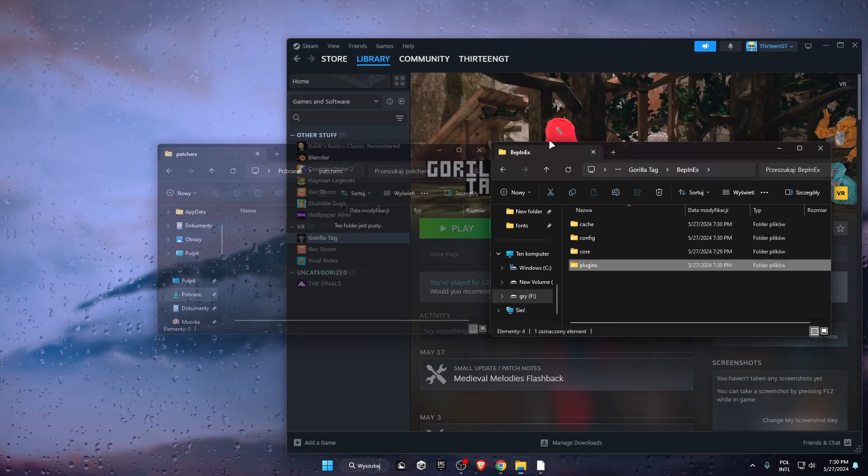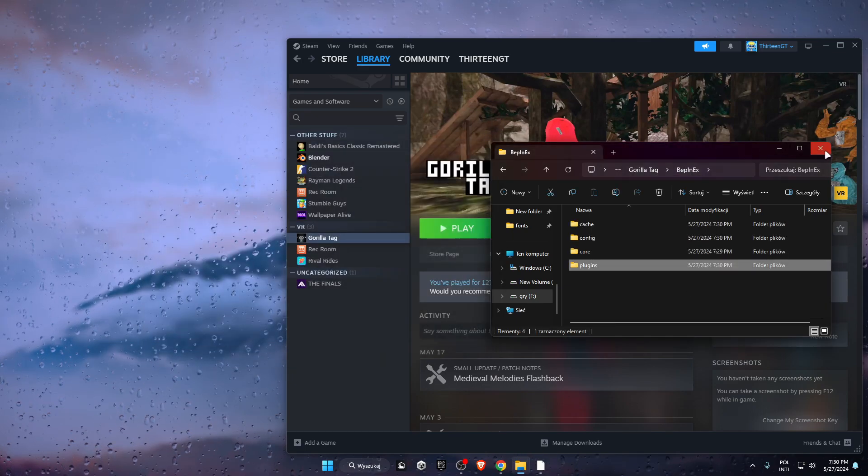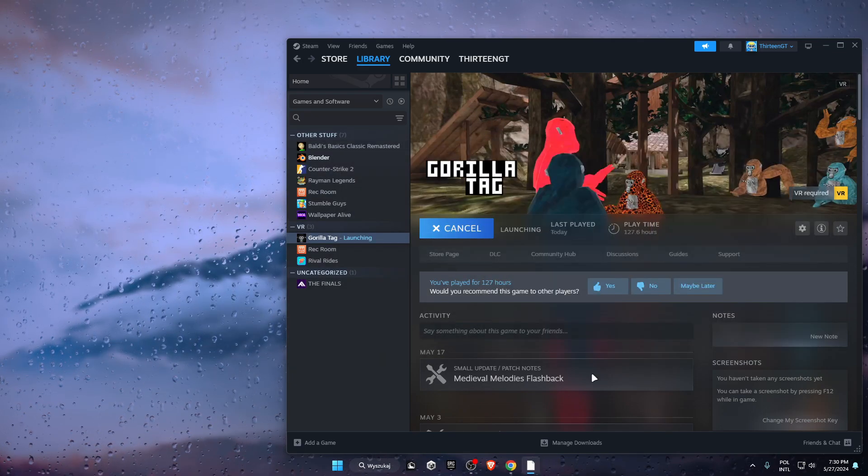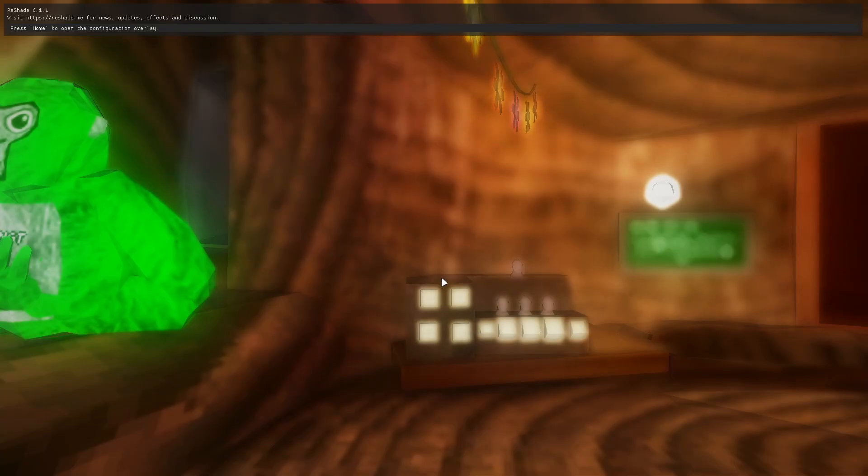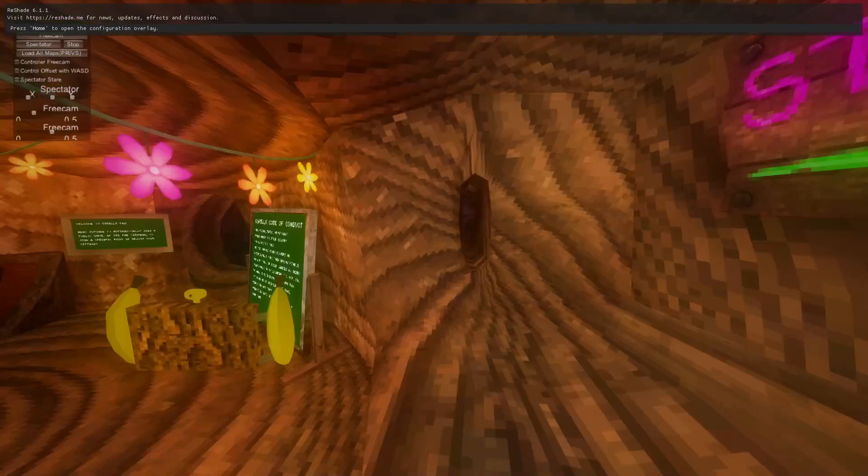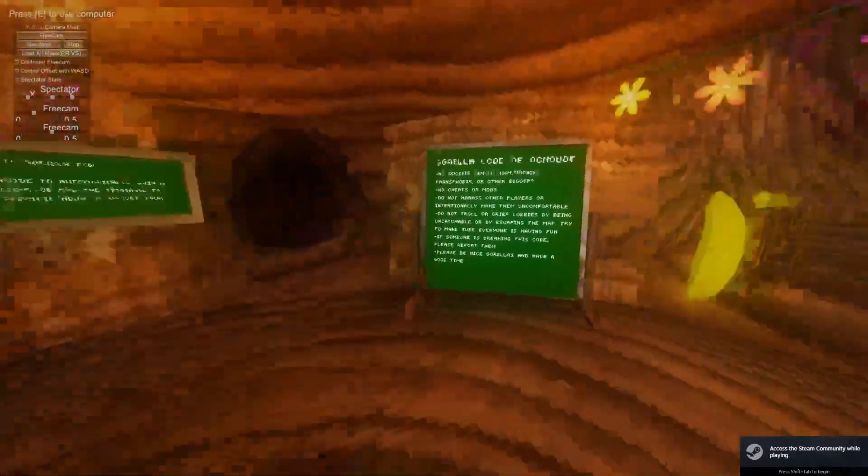Now just open up your game, Gorilla Tag, and boom - you have officially fixed mods in Gorilla Tag.